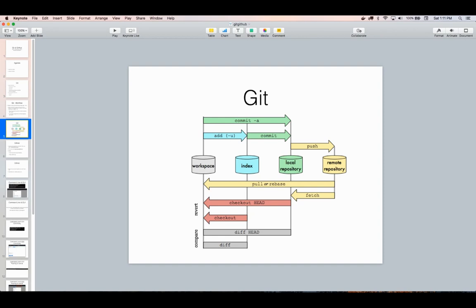The important thing to remember is that there is a local repository that you initialize on your own computer. You can make changes there — add stuff, remove stuff, make all sorts of modifications — and then commit those into a snapshot. That snapshot can be pushed up to a remote repository, and likewise, those remote snapshots can be pulled back down, and your local repository figures out how to merge all the changes together.